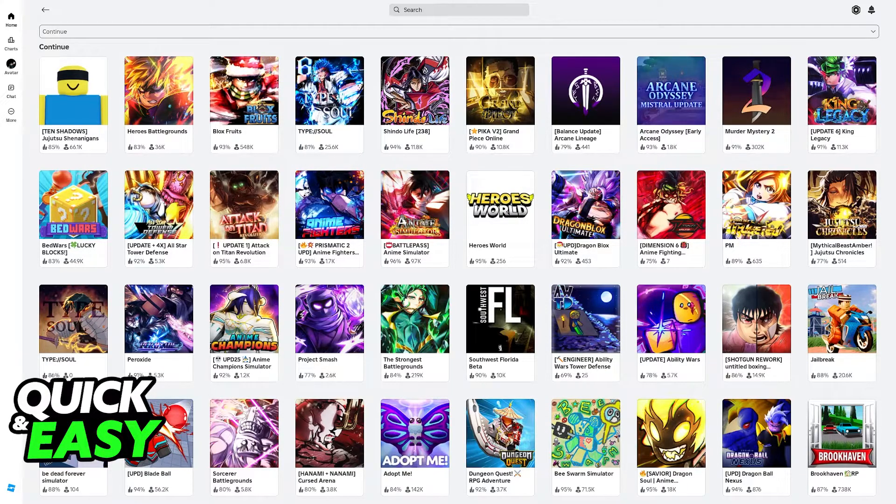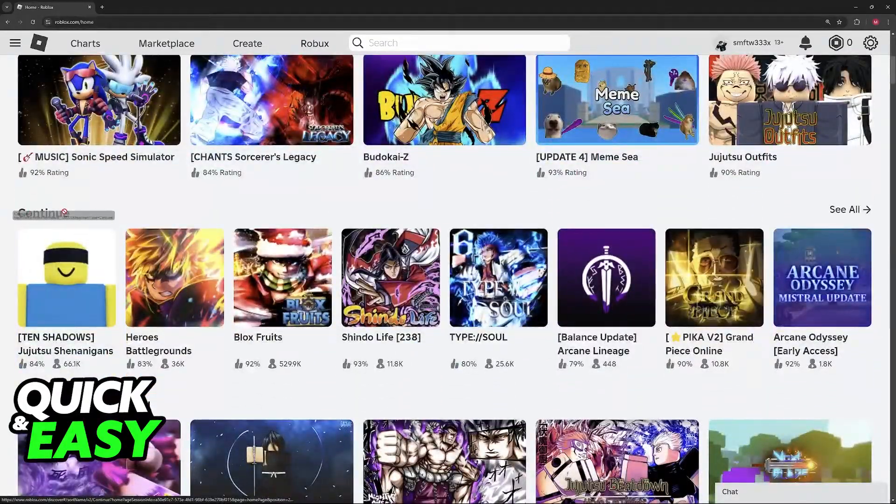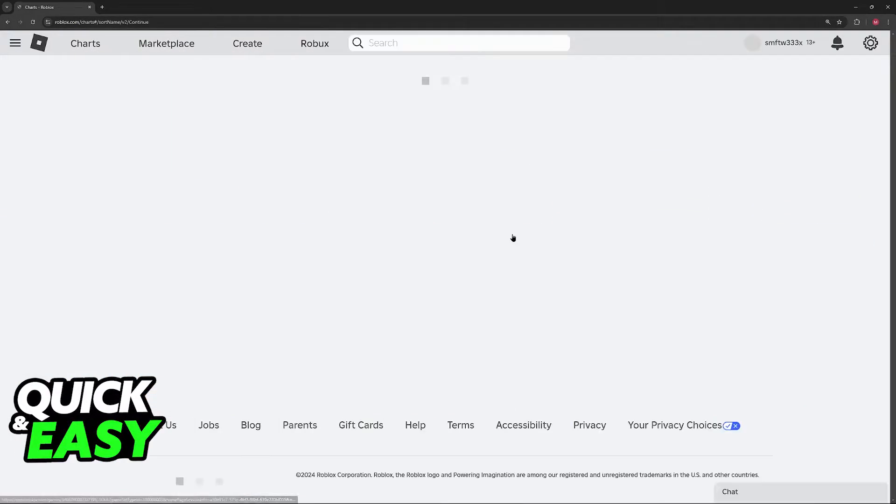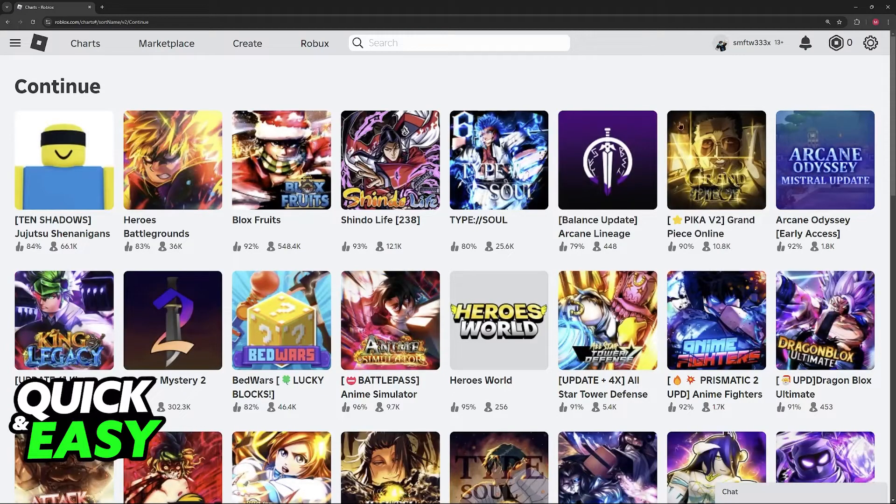So what if we do this process through the Roblox website? Well, once again, we find the continue tab, we can go over to see all, and once again, there is nothing related to removing them.